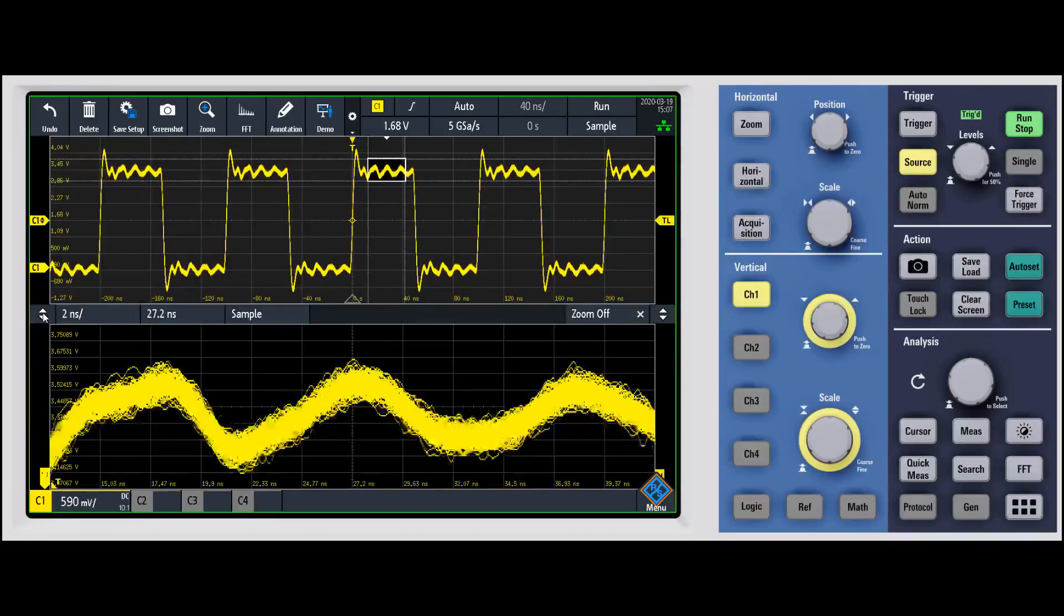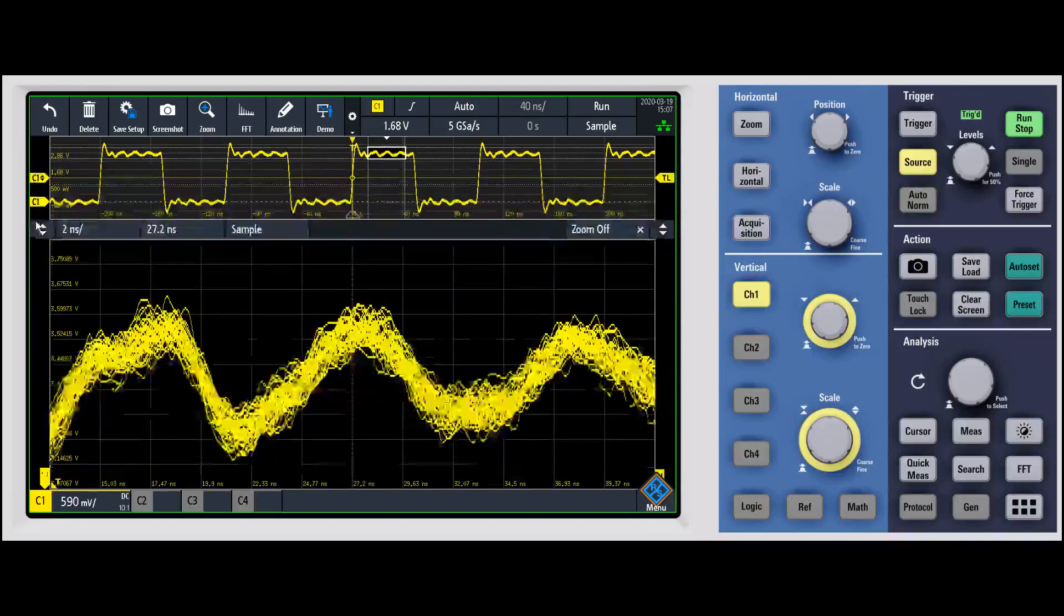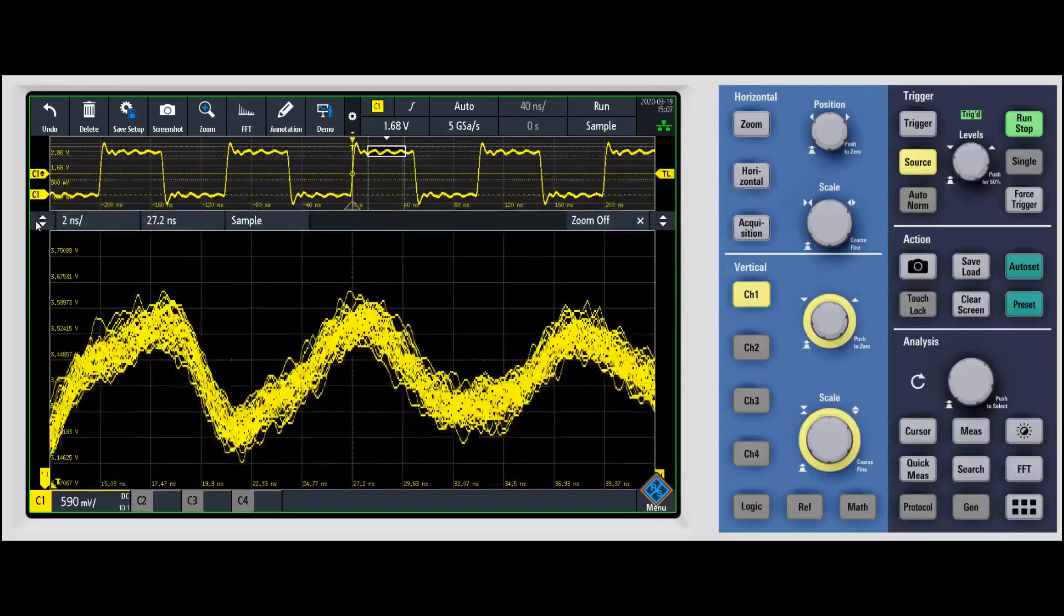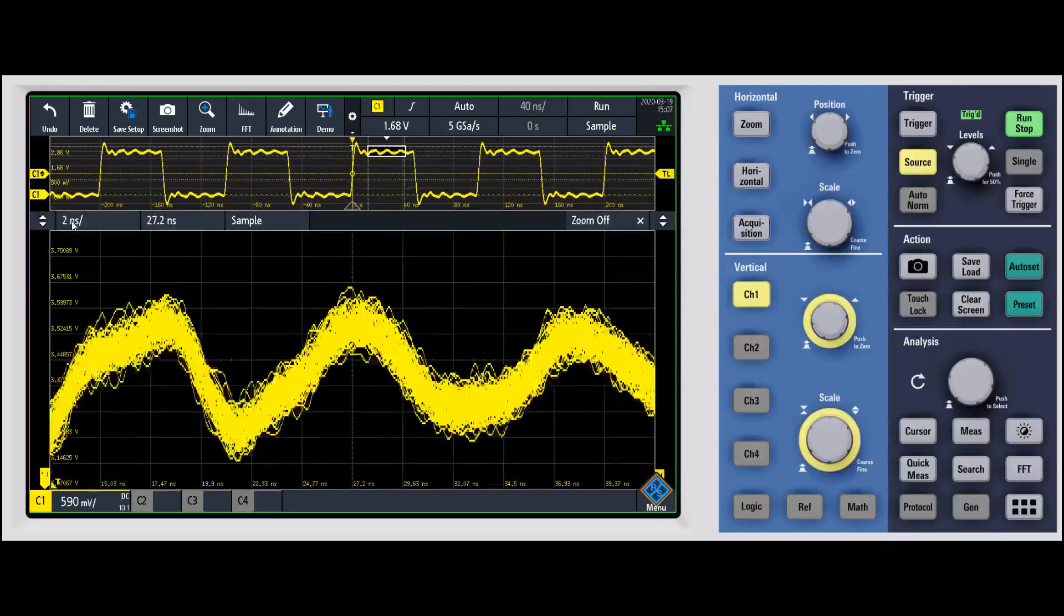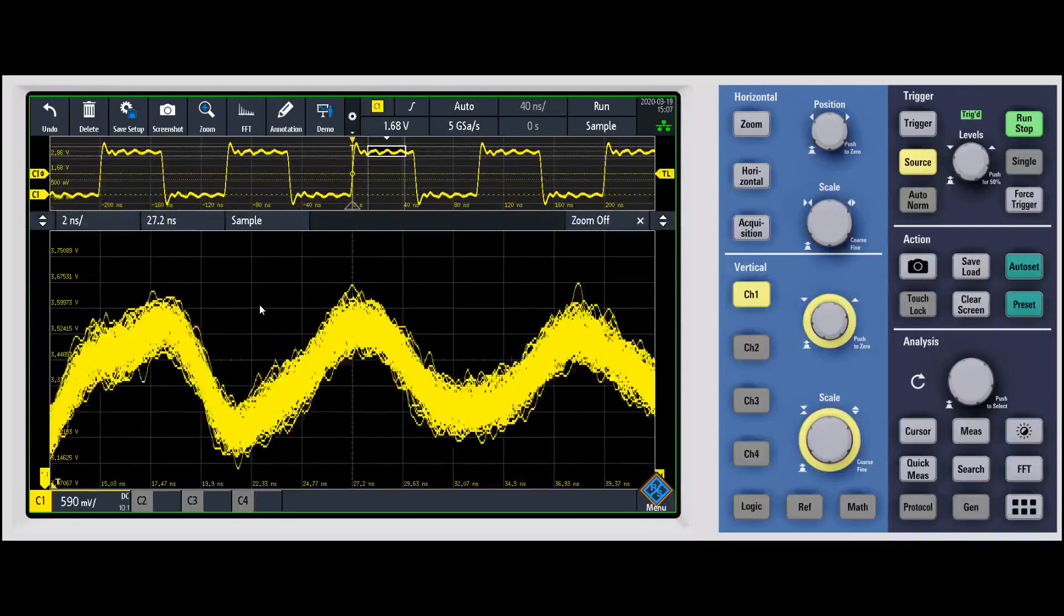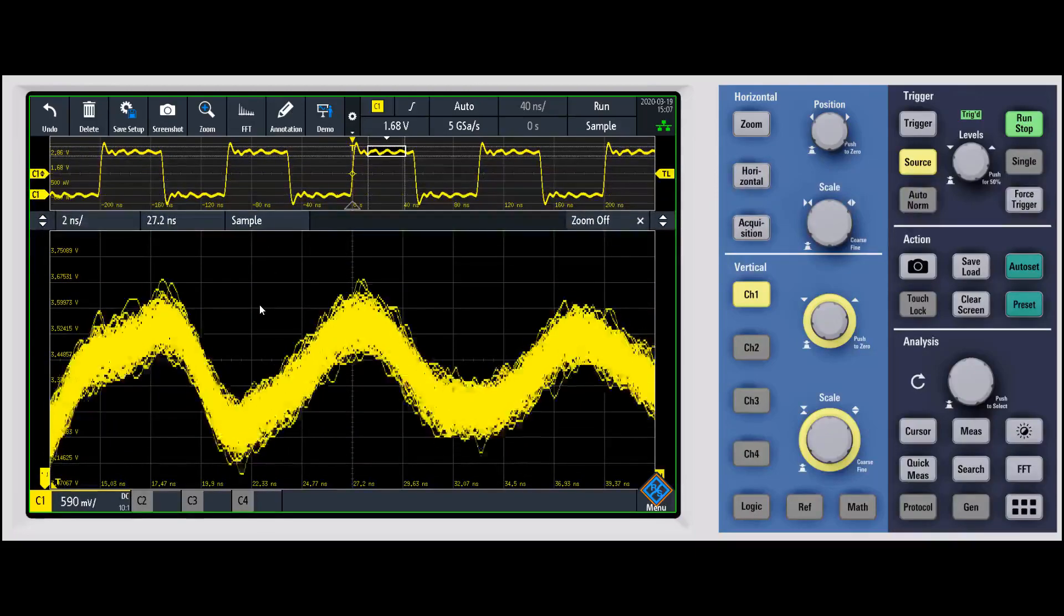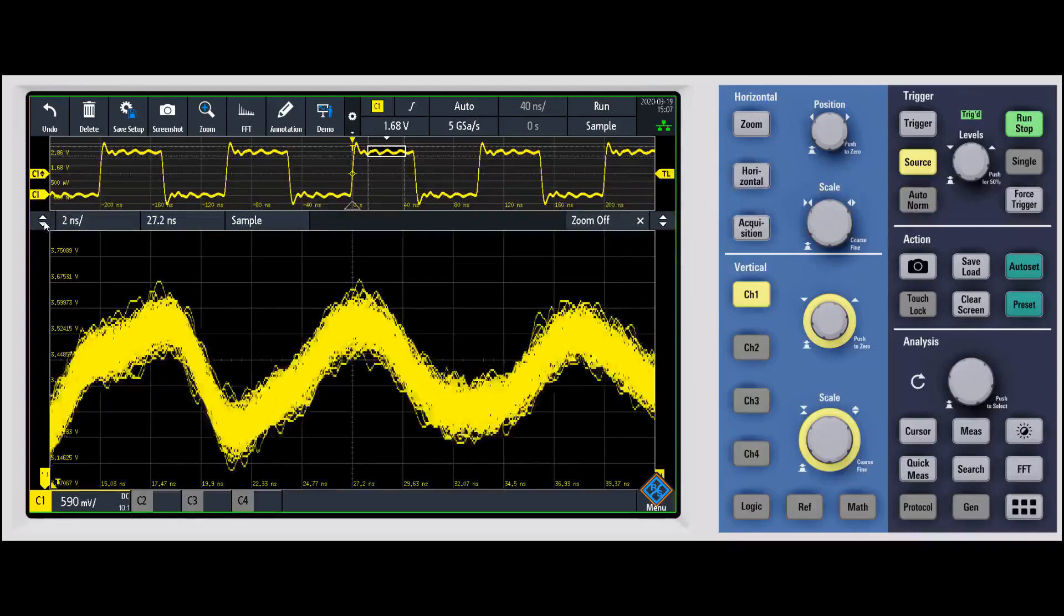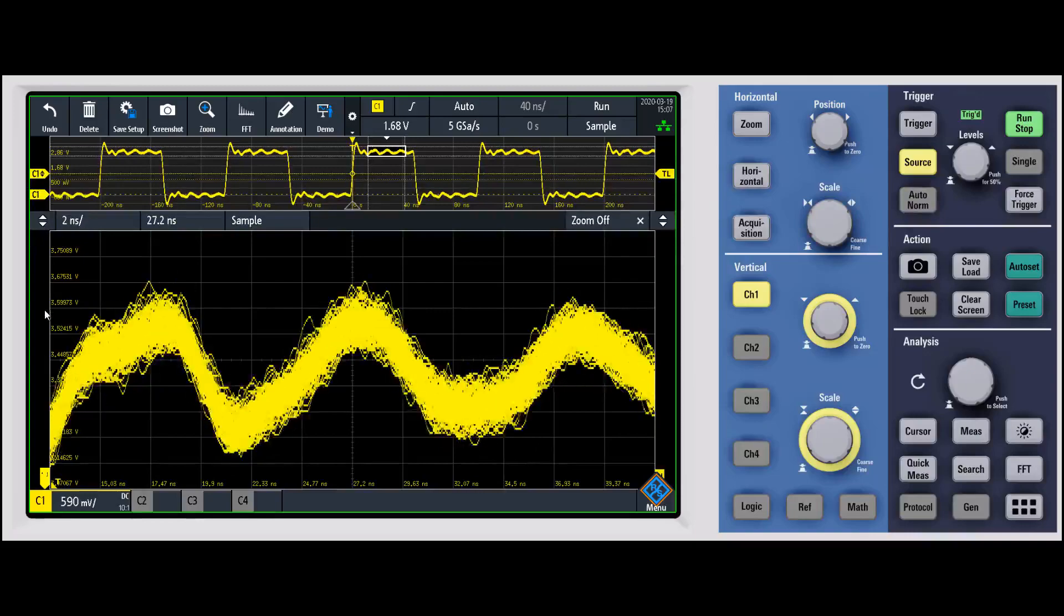If we want to look at that in a little bit bigger, you can again change the difference between the two displays, we can make it smaller.